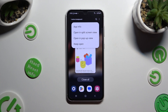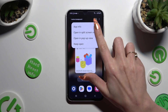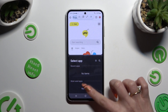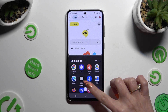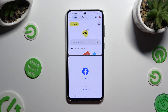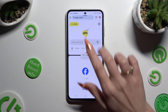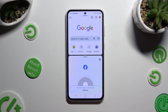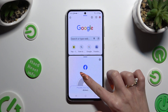And last but not least, after tapping on opening split screen view, hit the second app. As you can see, now I can use both at the same time.